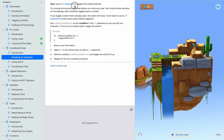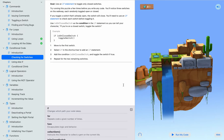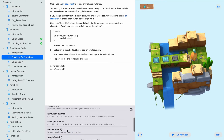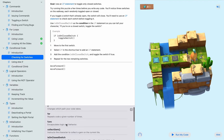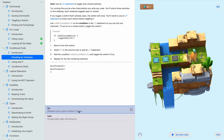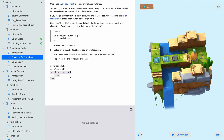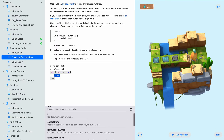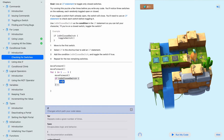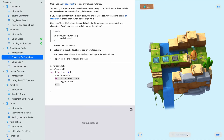It says go use an if statement to toggle only closed switches. So what we need to do is first move steps twice, repeat three times, and then if is on closed switch, then toggle switch. And then we run our code.